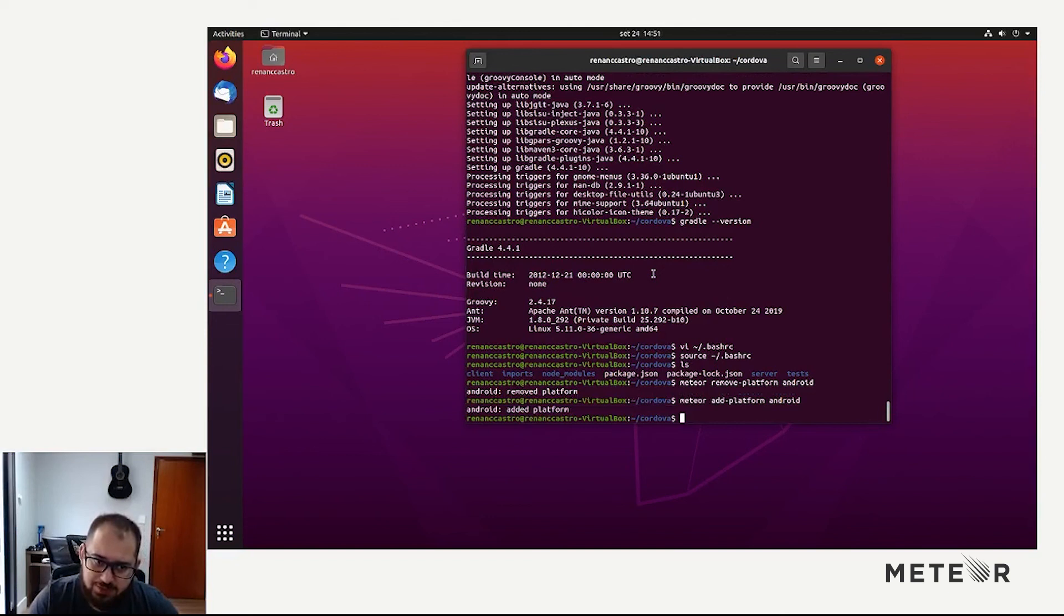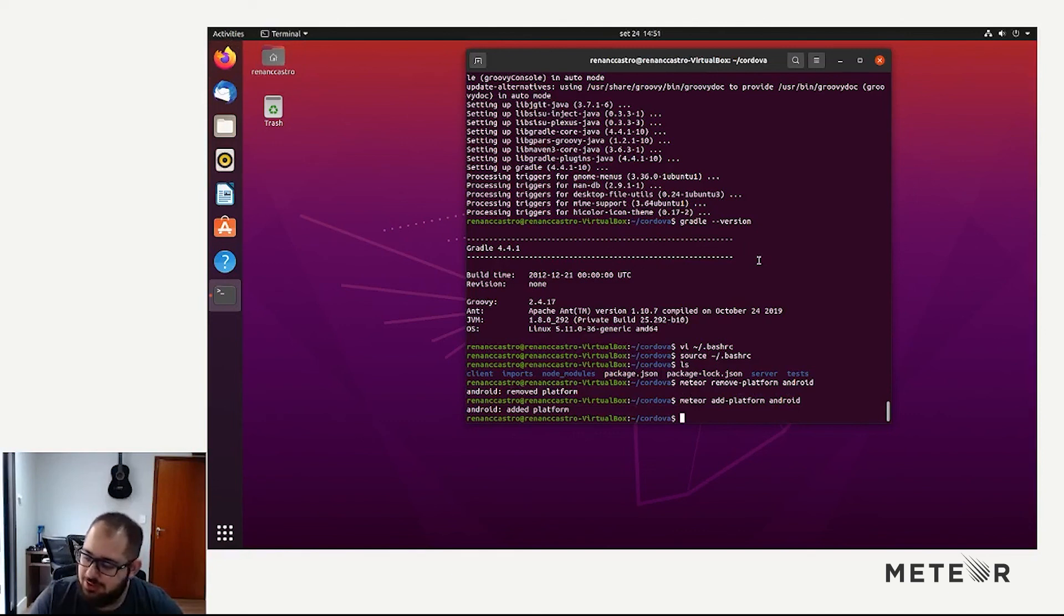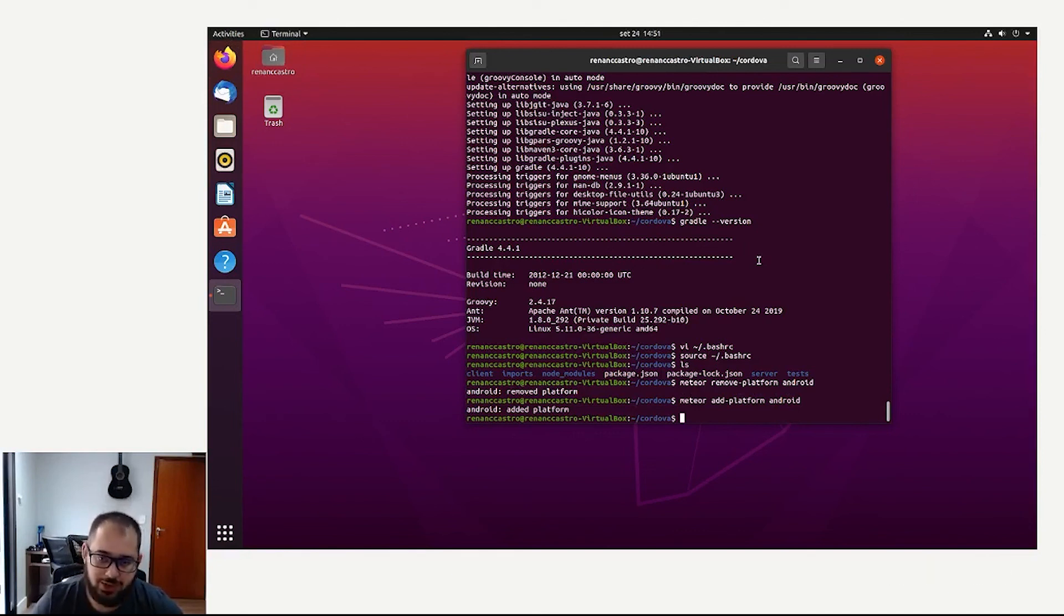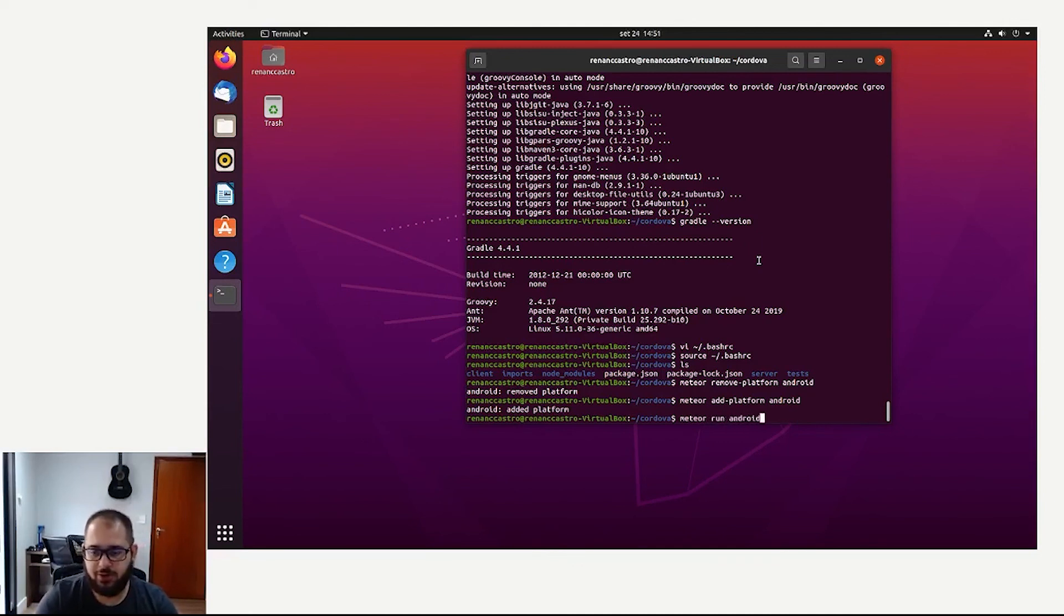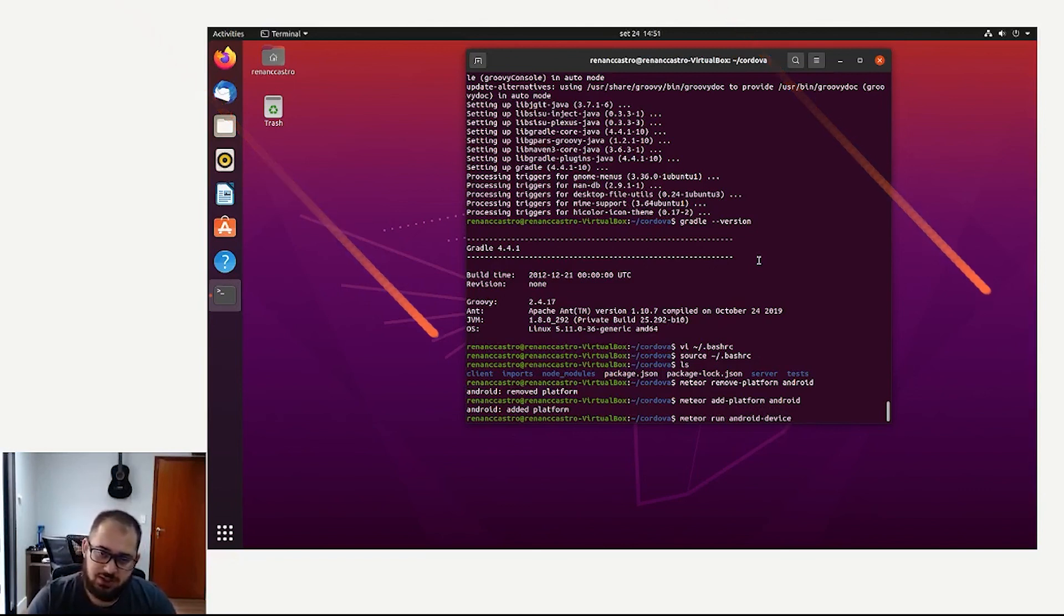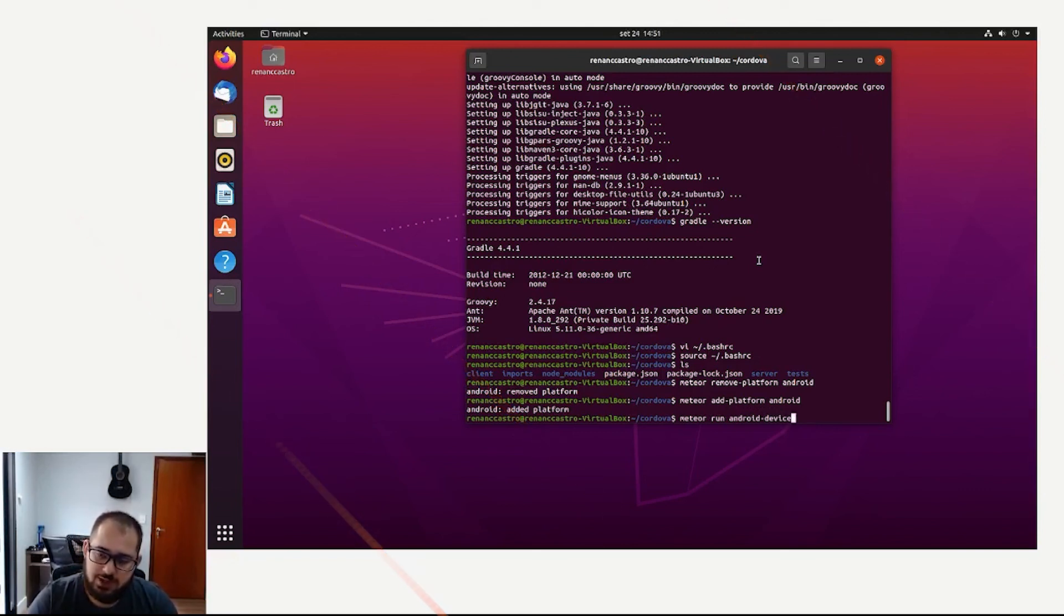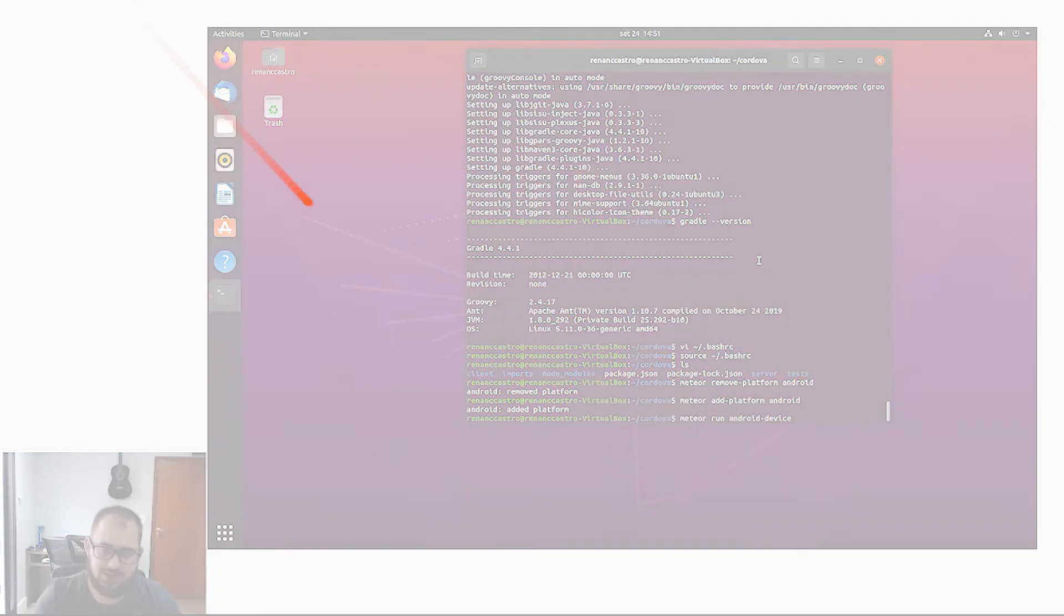So if you want to add more emulators, you do that from Android Studio. And then you can run your projects with meteor run Android or meteor run Android-device. So stay tuned for more videos like this. And I hope you have enjoyed it. Thanks.